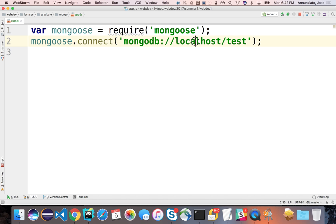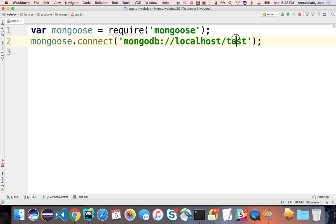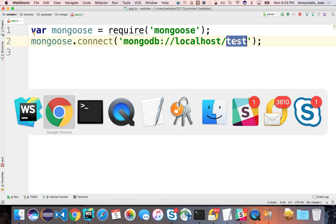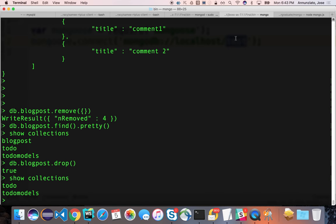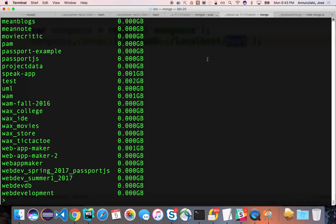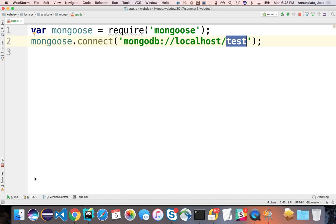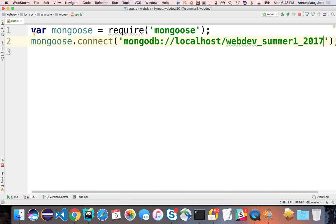In our case, we're going to be connected to localhost, and the database we want to connect to — we already have one called WebDev Summer 1 2017. So we give it that name. That connects us to a local database. For your first assignments, this connection string was a dynamic string — it either connected locally or, if running on Heroku, connected to an MLab connection string.